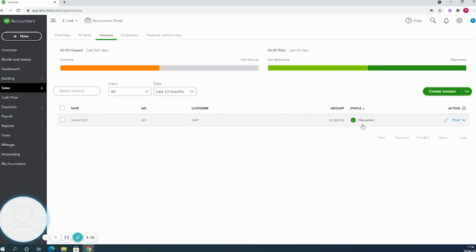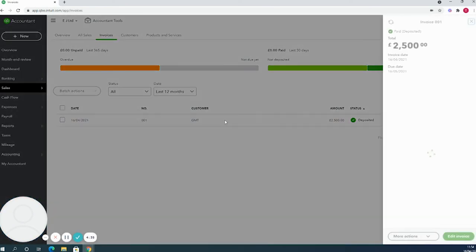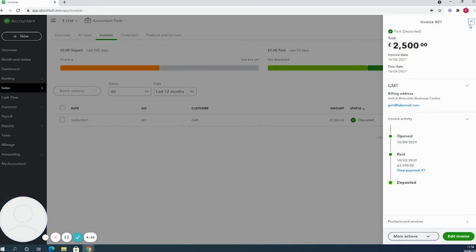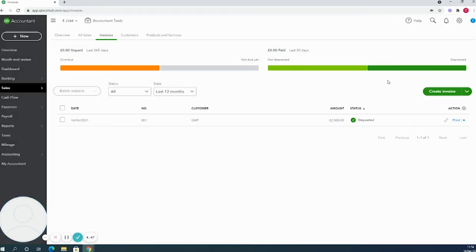If I now head back to sales and invoices, we'll see that this invoice is now showing as paid and deposited with no invoices overdue. If I click into it again, we'll see all of the details here - when it was opened, when it was paid, and the deposit is in there as well. So that's basic invoicing.